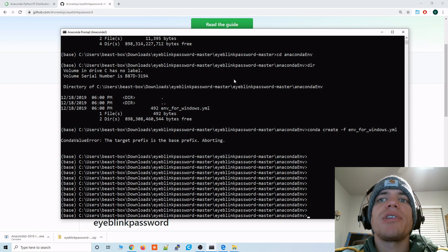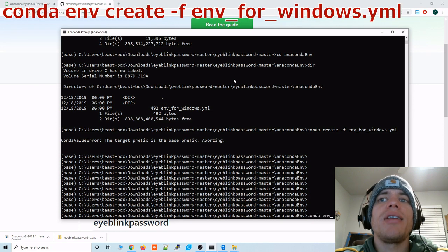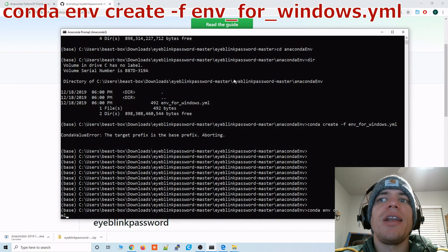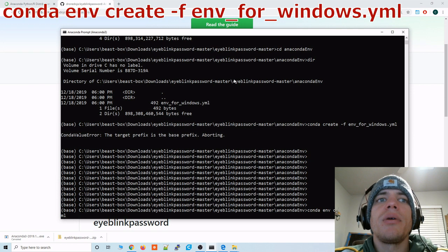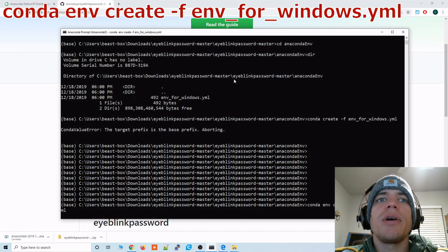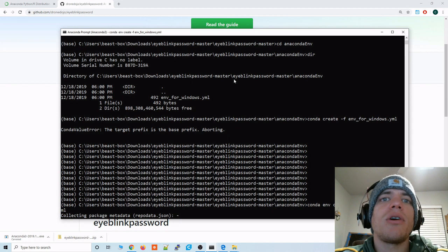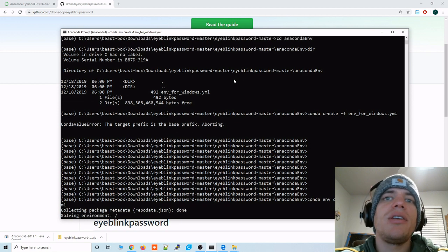Okay so from this Anaconda ENV directory we're going to type conda env create -f and then the name of that file.